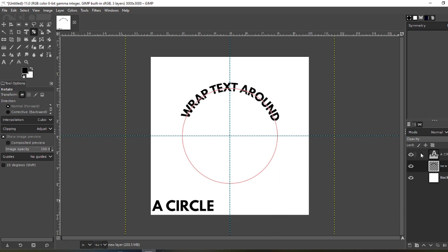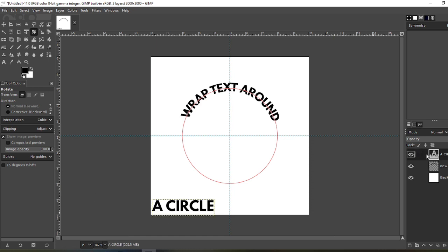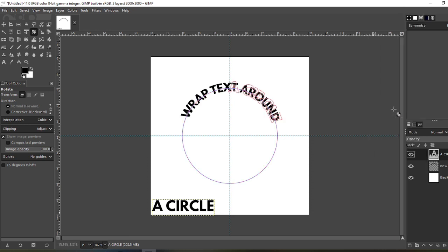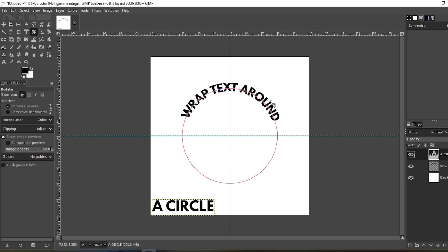Now go to your second text, 'A Circle.' Same thing. Right-click, Text Along Path. Now let me turn off this top layer. As you can see, if I spin this around, it's going to be upside down. So Control Z. Undo. Undo again, get rid of that.